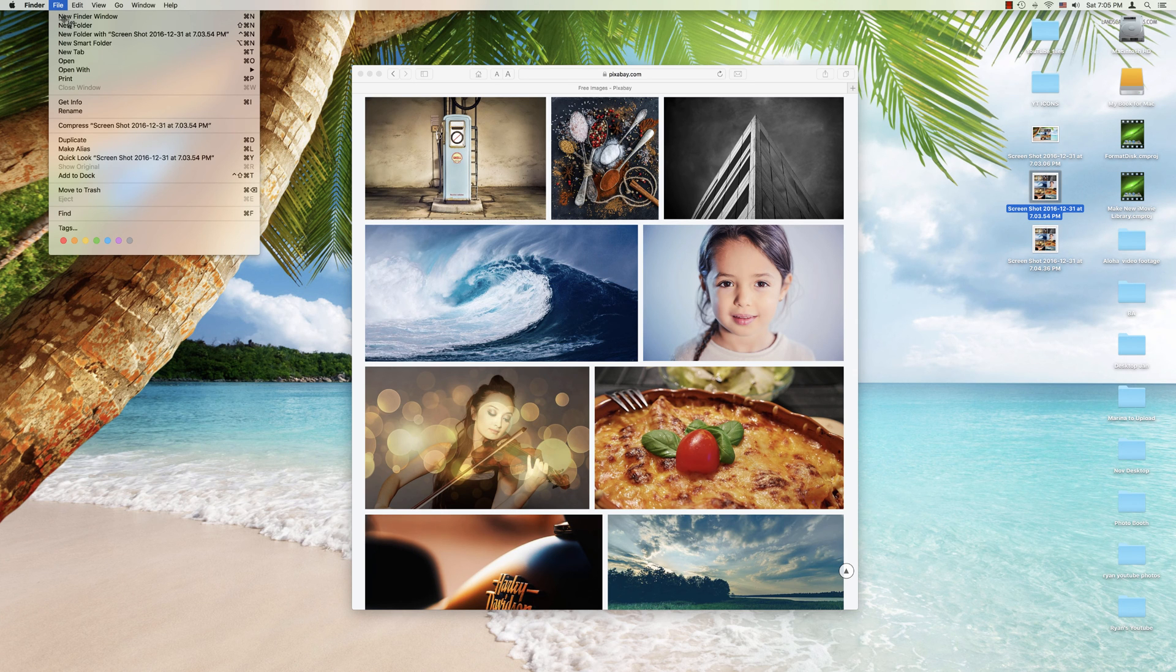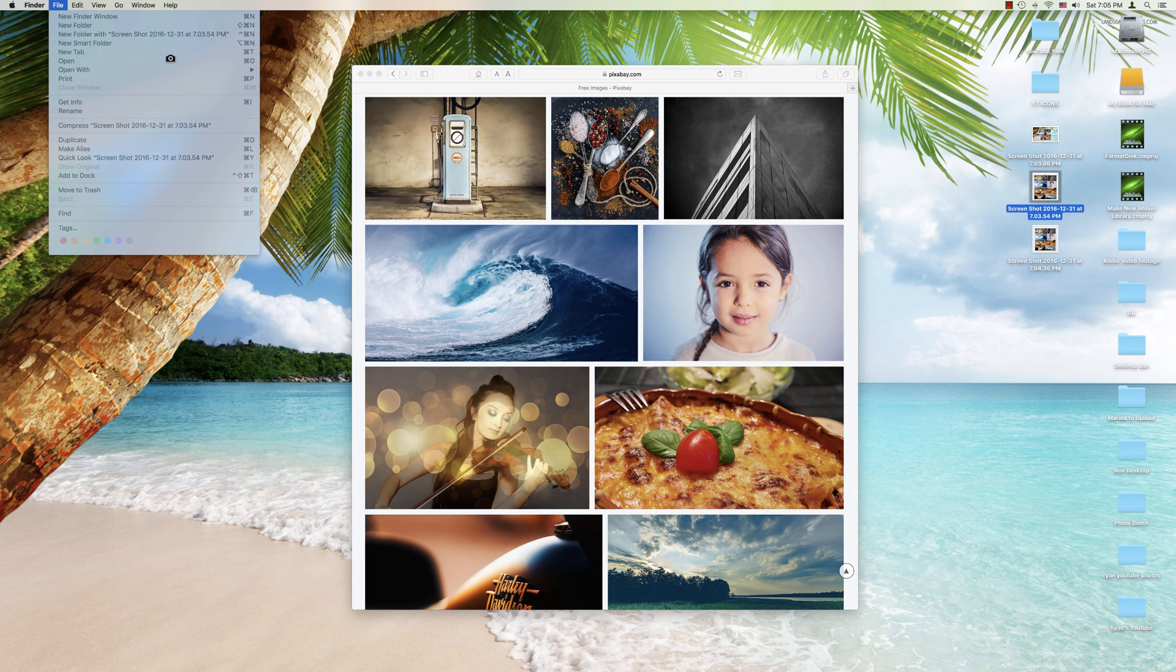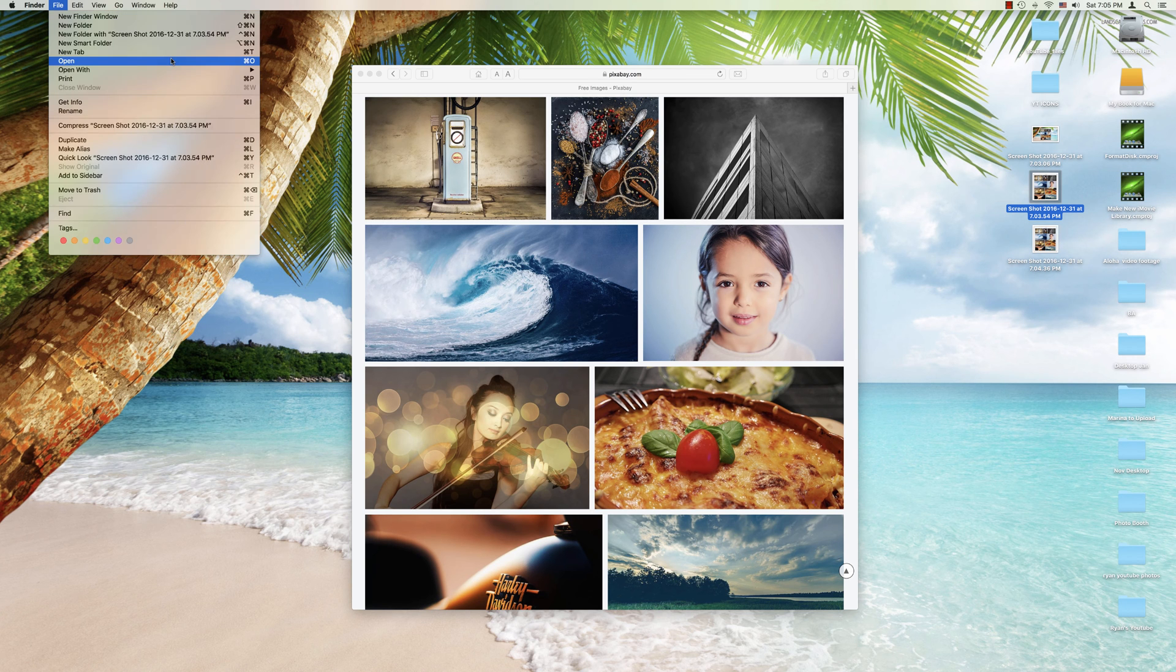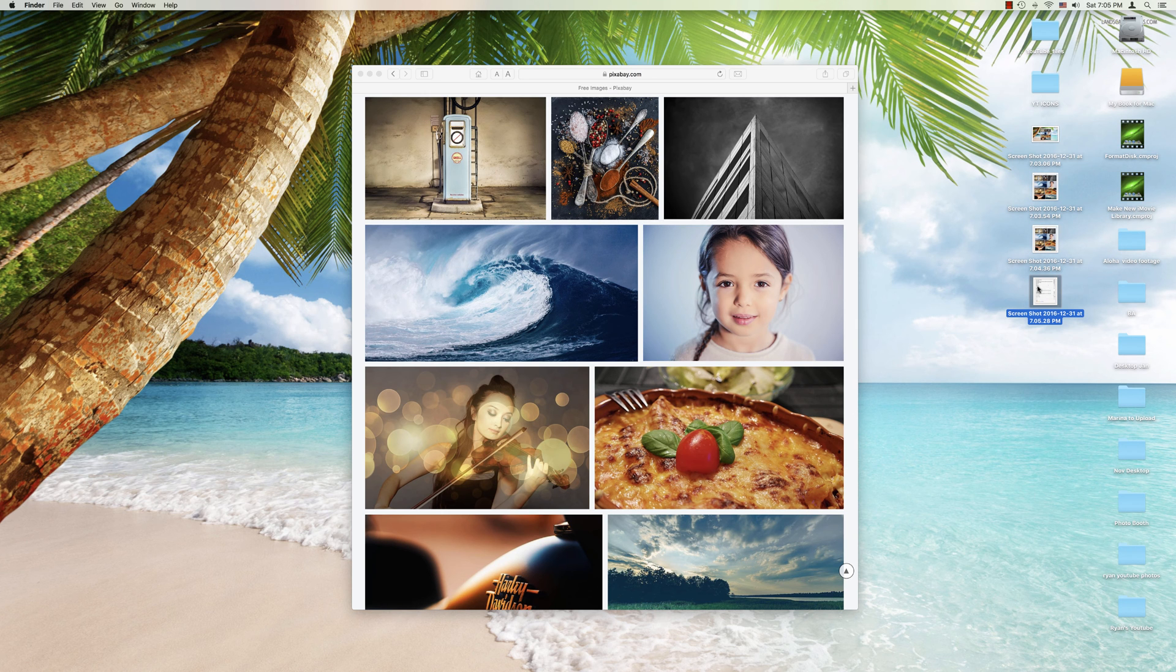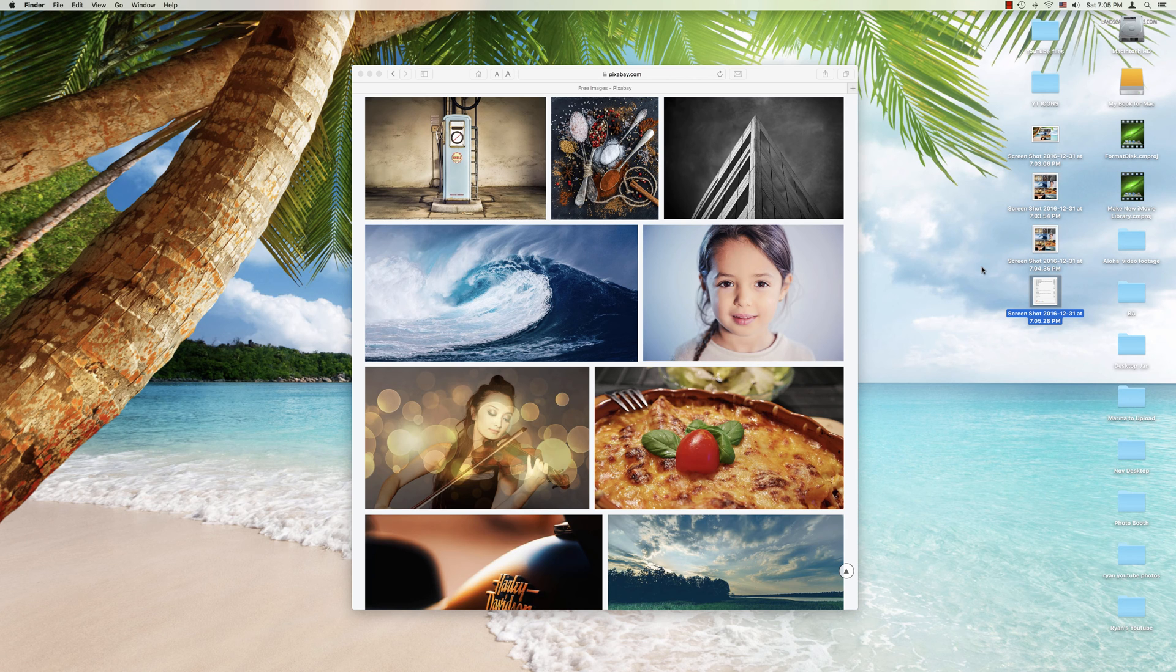We press space bar once. And there we get the camera. And we can tap the left click. And there we now have our menu as a screenshot.